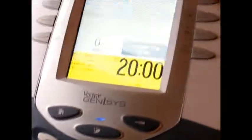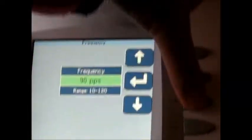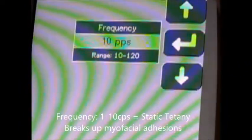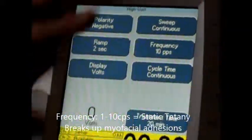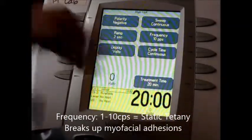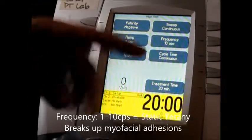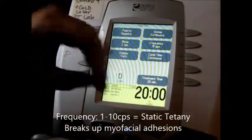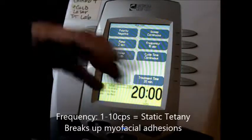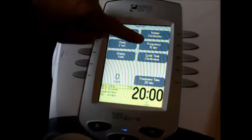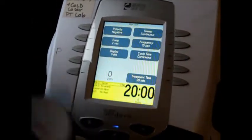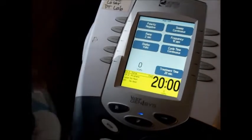The second thing is I need to set the correct frequency. Let me review the frequencies with you. If you set a frequency from 1 to 10 cycles per second, this is going to cause a twitch that pulses — in this case, 10 cycles per second. If you set it down as low as one, you'd see only one cycle per second. This is the frequency used for breaking up myofascial adhesions and is called static tetany.